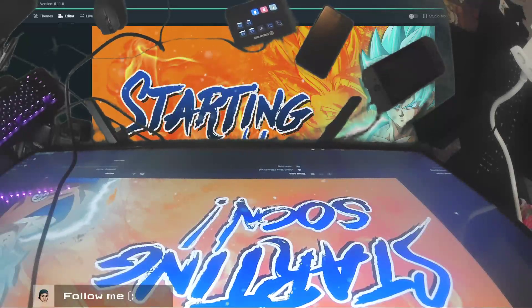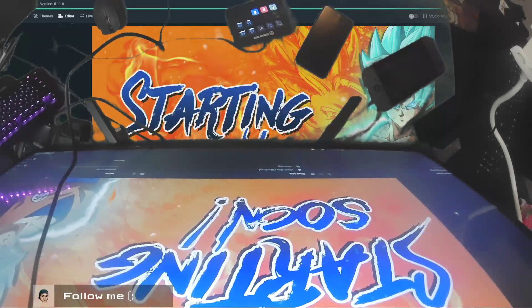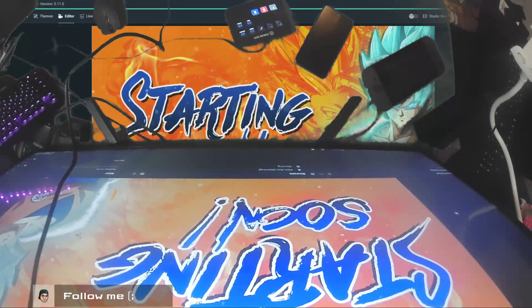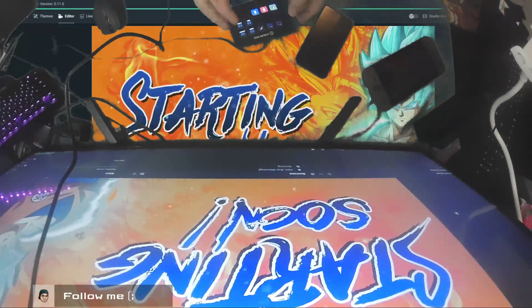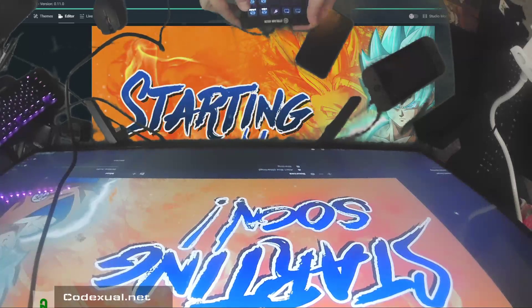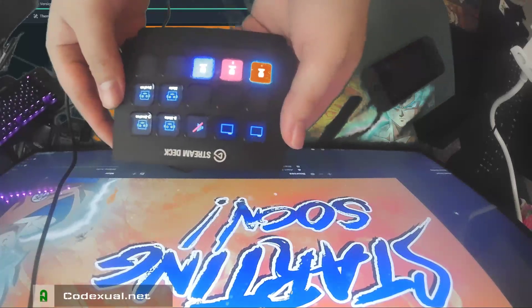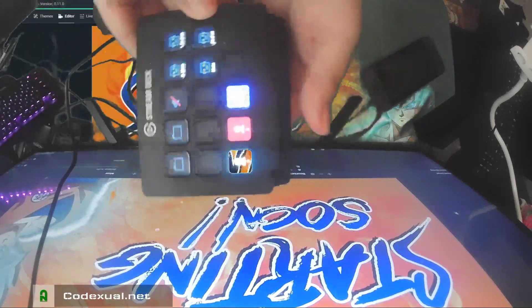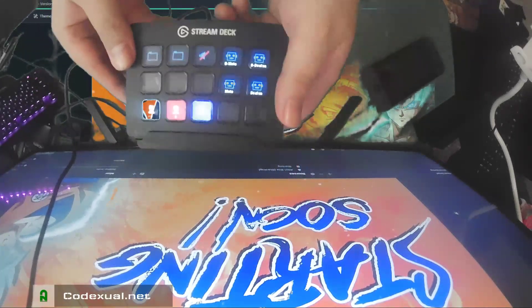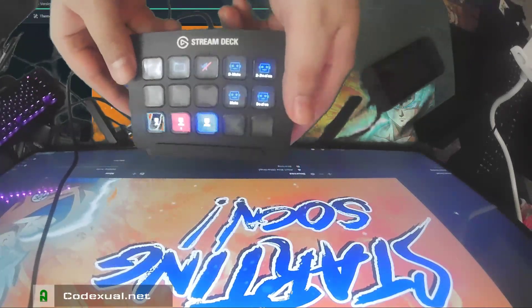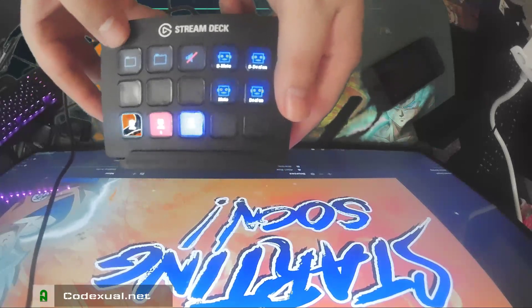Hey what's going on ladies and gentlemen, it is your boy Codexual and today we're gonna be talking about a better alternative if you cannot afford the Stream Deck by Elgato.